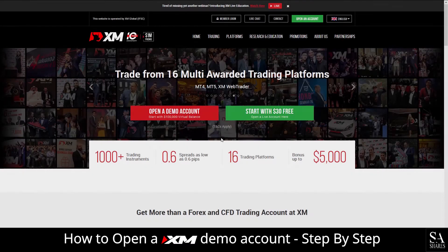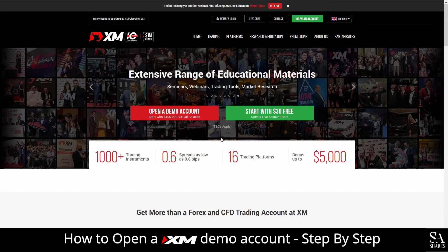Hi, it's Jason from SAShares and today I am going to show you step by step how to open a free trading account on XM. Let's get started.